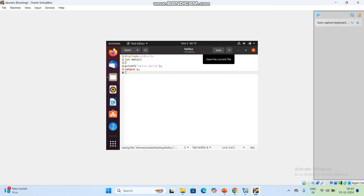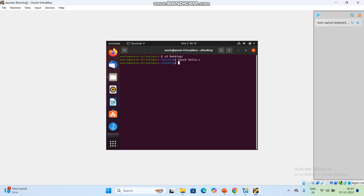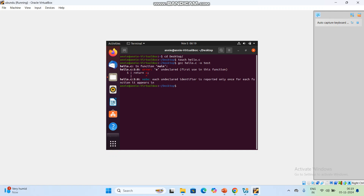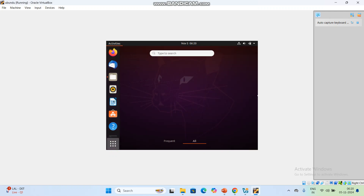Then click Save. Now go to the terminal and run: gcc hello.c -o test. This compiles the C program and converts it to a binary — the binary file name is test. There is some error; we can correct it. The return value should be 0, not the letter o. Fix that, then click Save and go back to the terminal.